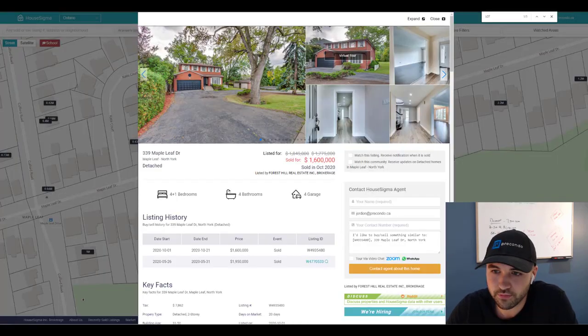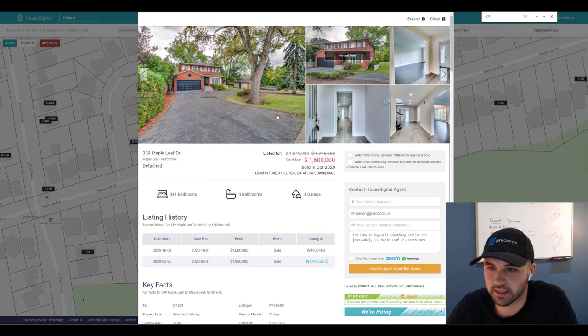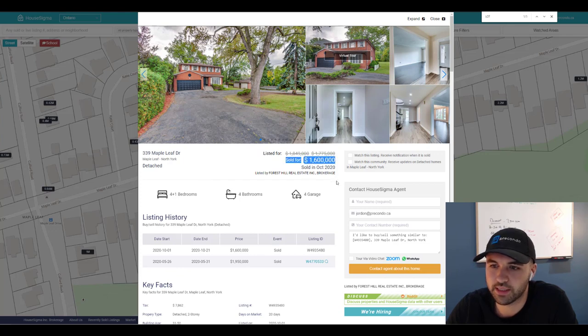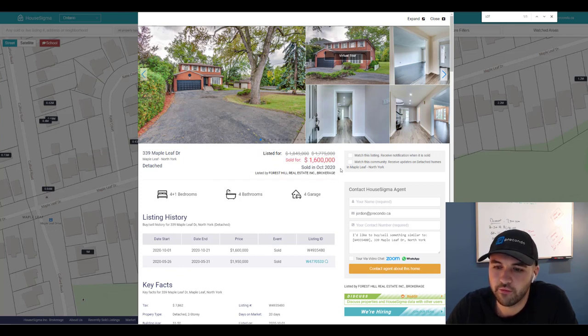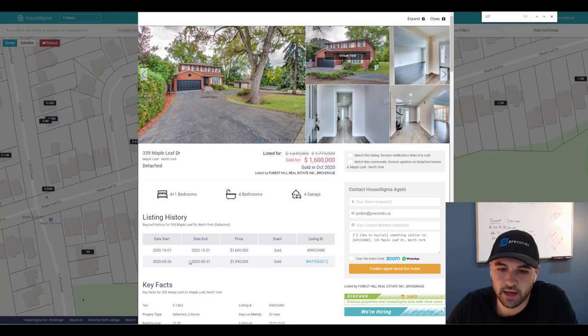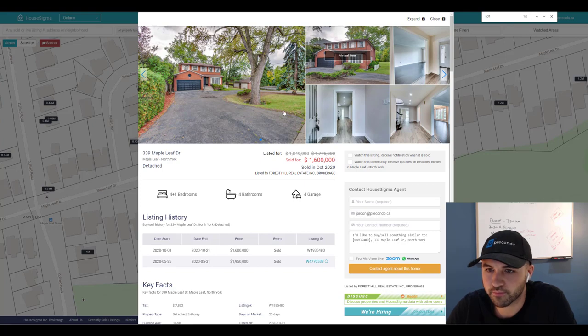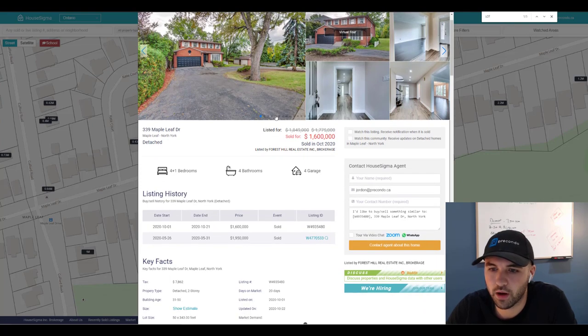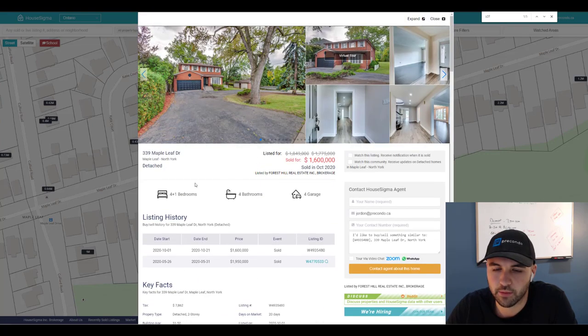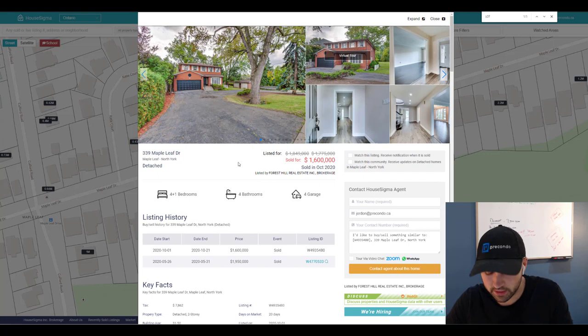I've pulled up the House Sigma listing here. You can see that the most recent sale was in October of 2020 for 1.6 million and it was purchased just four months prior for 1.95 million. Now what I want to show you is the previous listing.